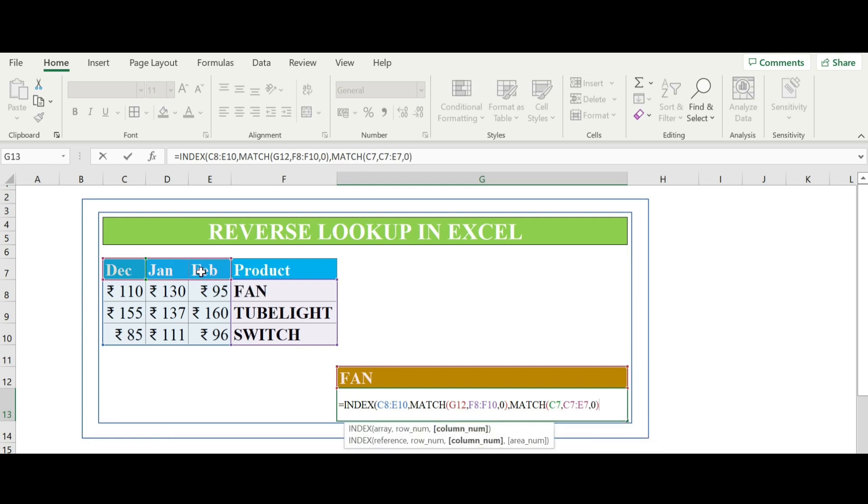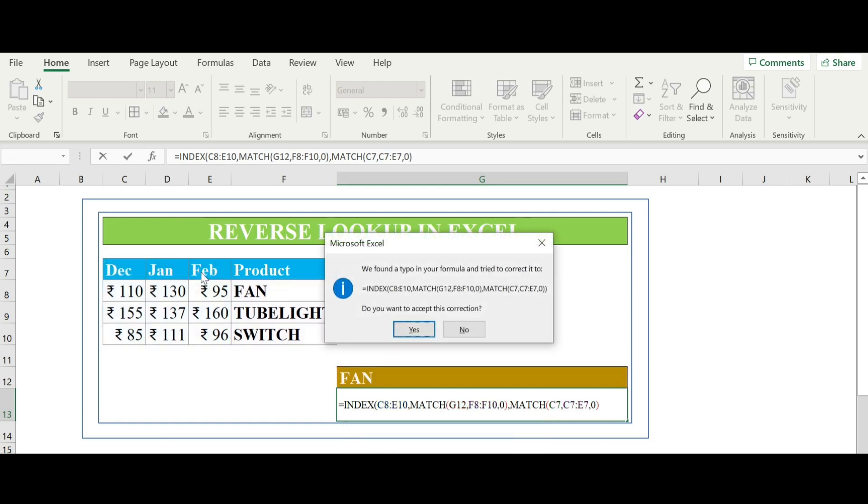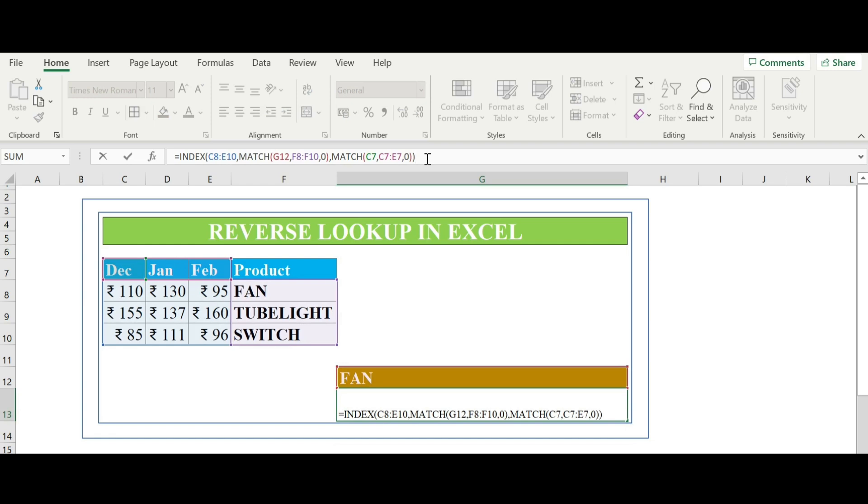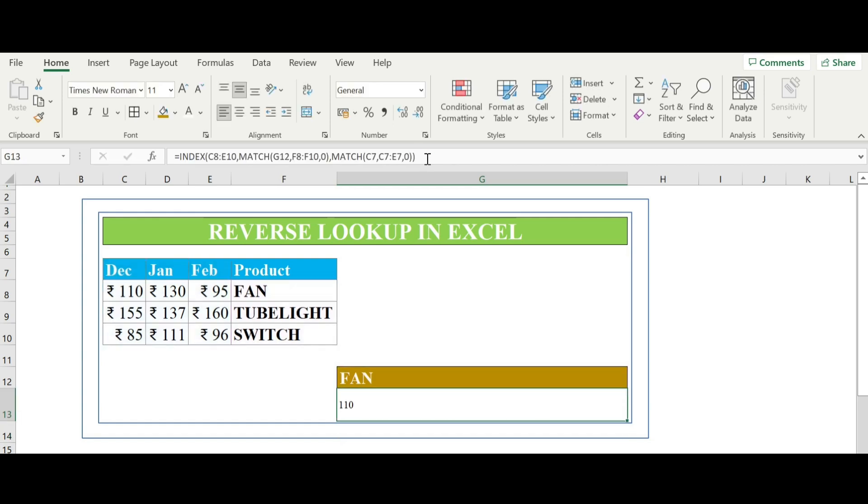So this kind of error you will find. In this time one close bracket is missing, so we have placed one close bracket here. Now the answer will be 110.